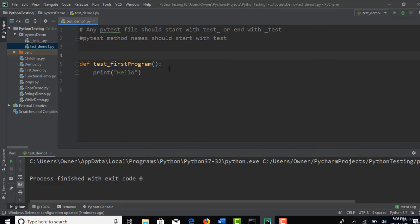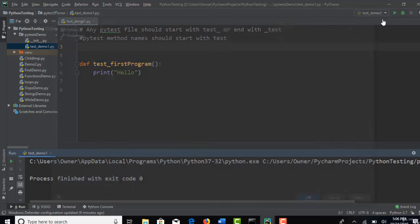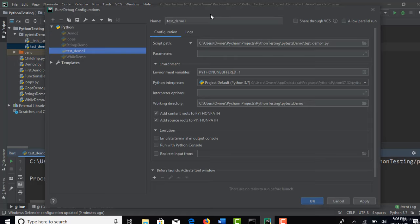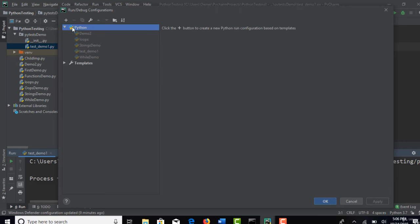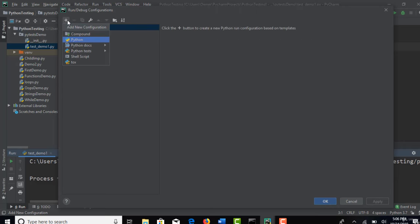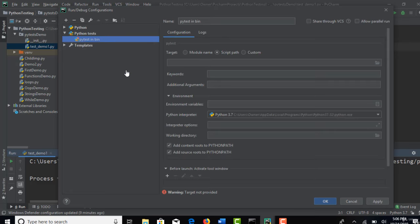So now I will show how to get PyTest test runner from this PyCharm editor because there is already an inbuilt plugin available. Edit configurations. So this is a Python what we have. Click on plus icon and Python tests. So these are different frameworks available. PyTest. Select this.